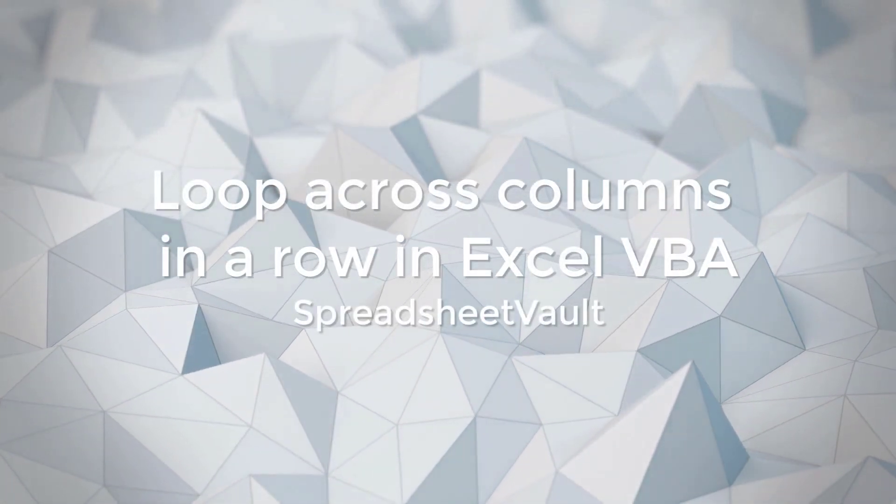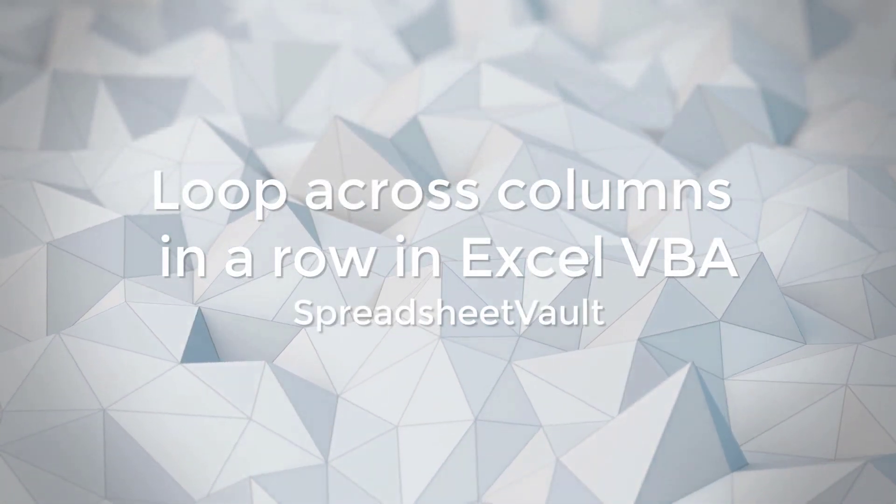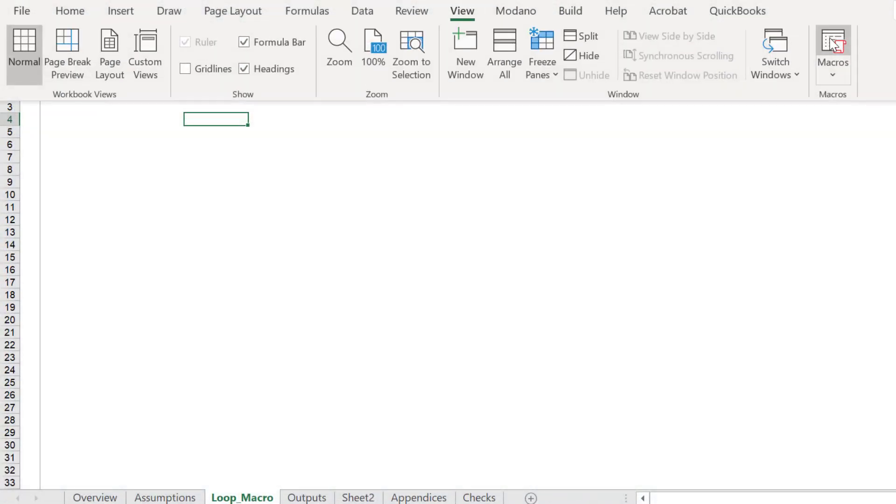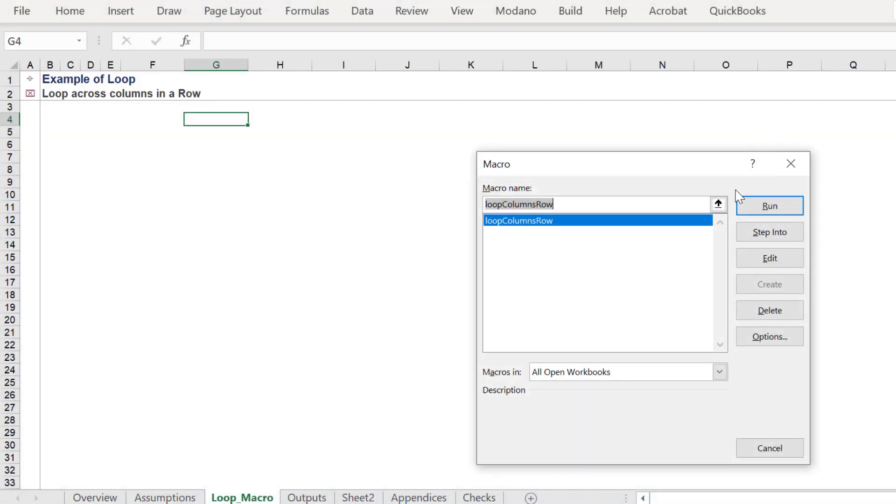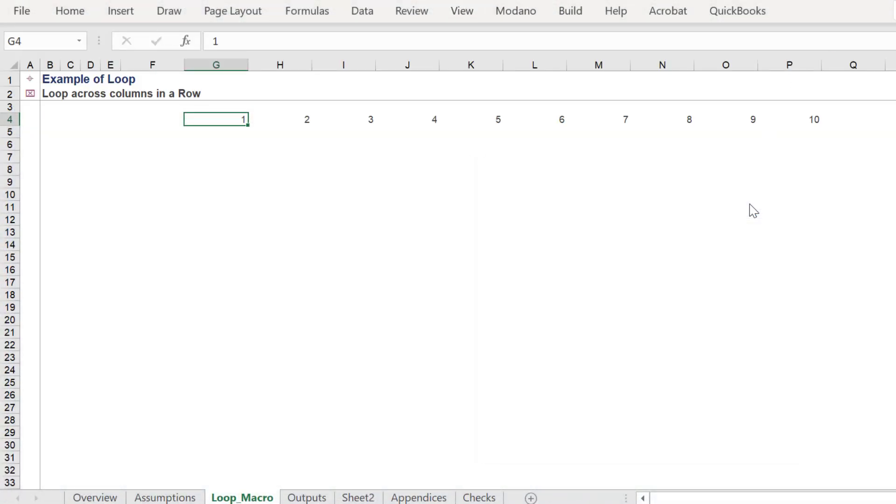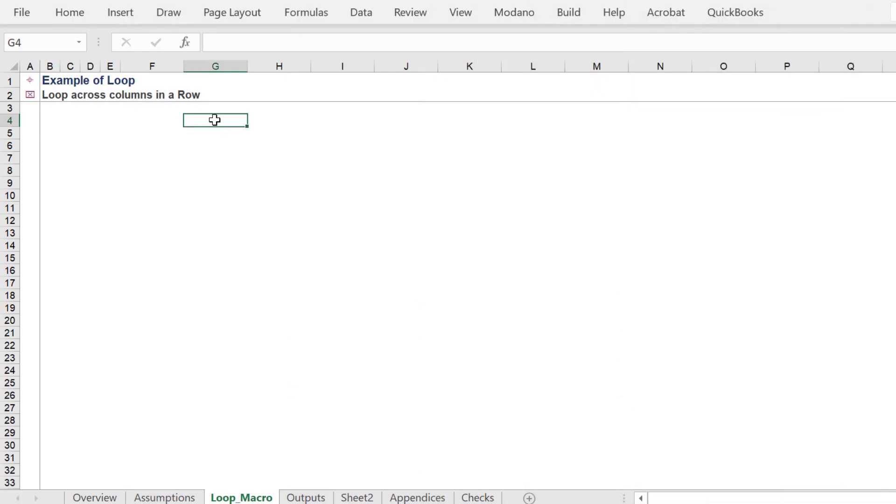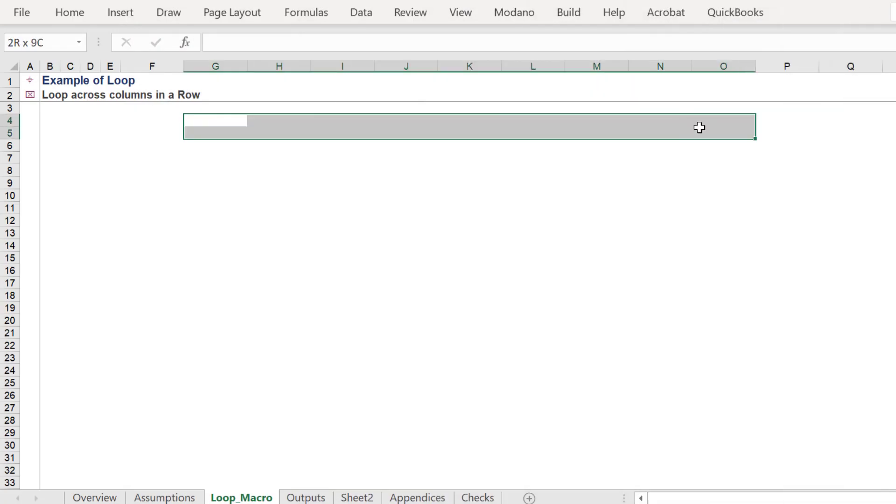This tutorial will walk you through a simple loop of columns in a row. Here is a sneak peek of the output, which we will generate from this basic loop macro in Excel, using Visual Basic for applications.